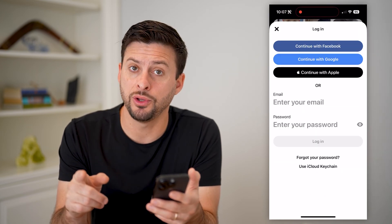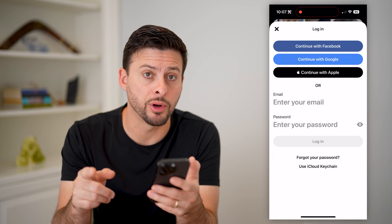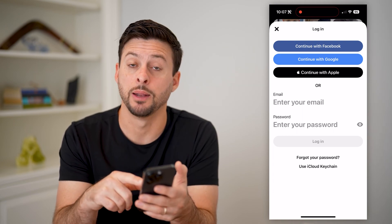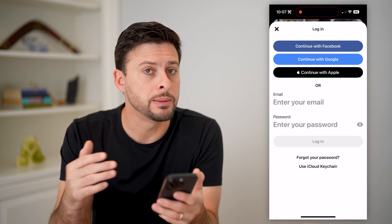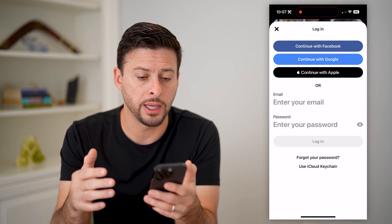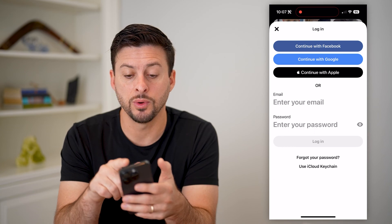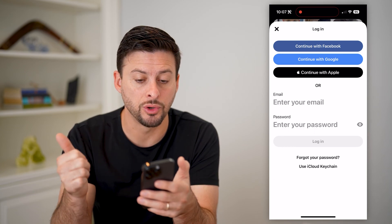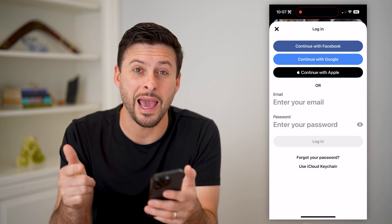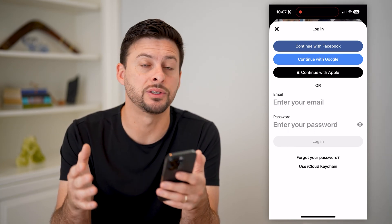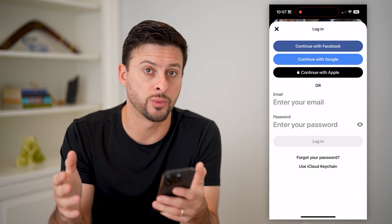On here, if you do remember it, you can enter your email and password to be able to log in, or you can hit continue with Facebook, Google, or Apple if you have those linked to your account as well.